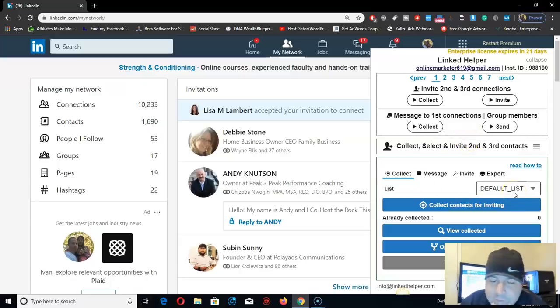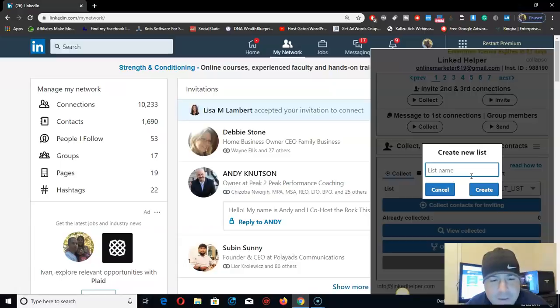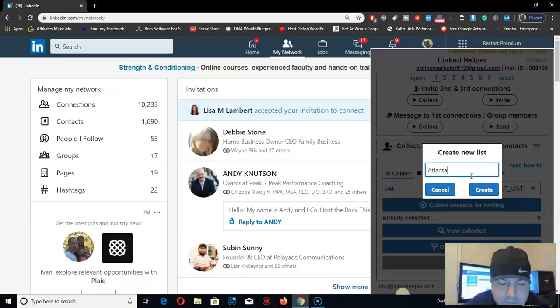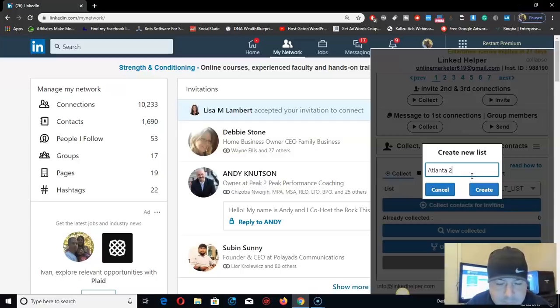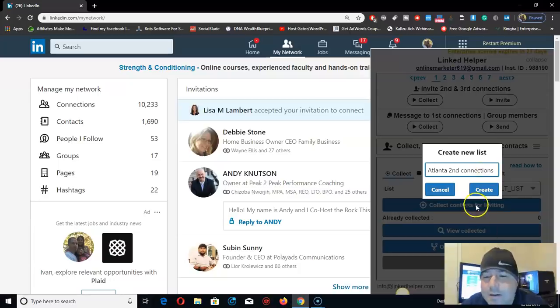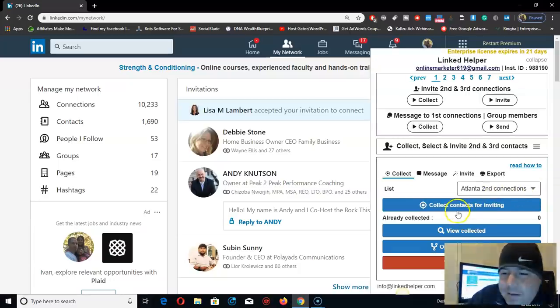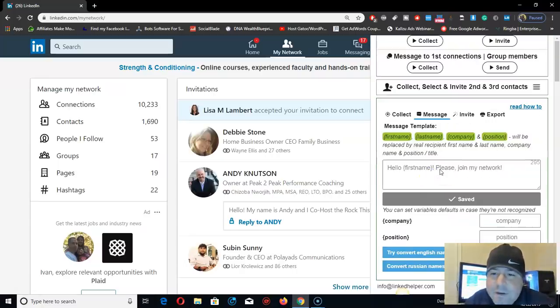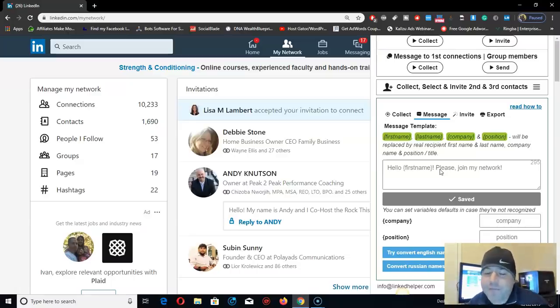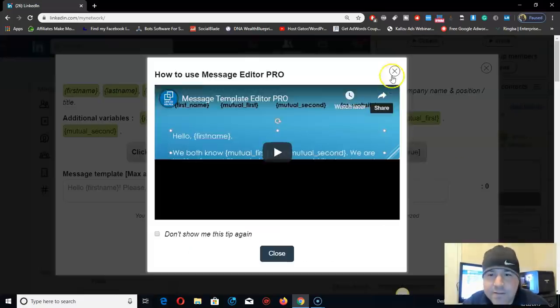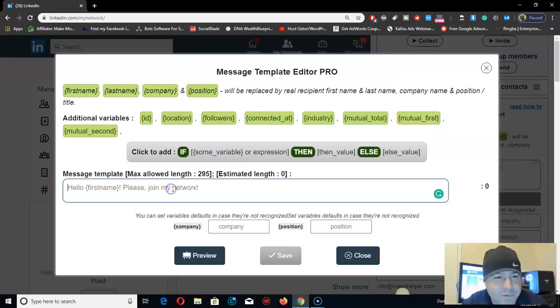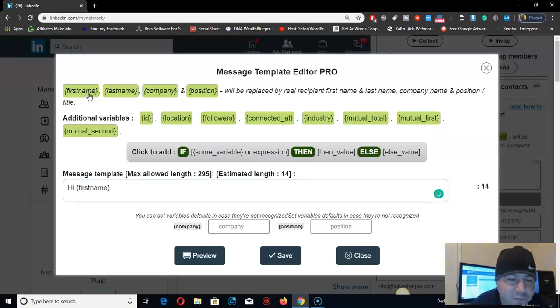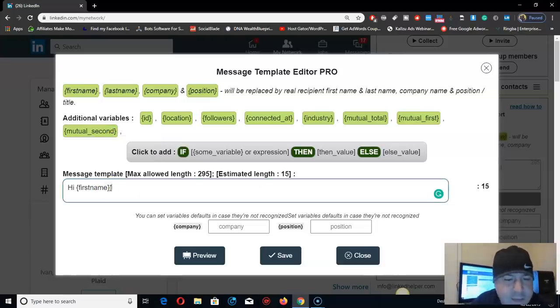Let me show you how it works. Collect usernames right here, just create new, let's put 'people'. Let's try to get leads from Atlanta. Second connections. Connections means friends on LinkedIn. So let's create this campaign.